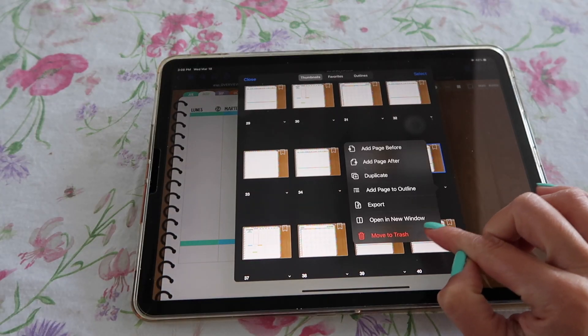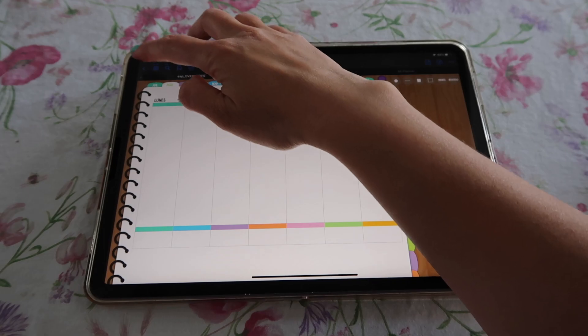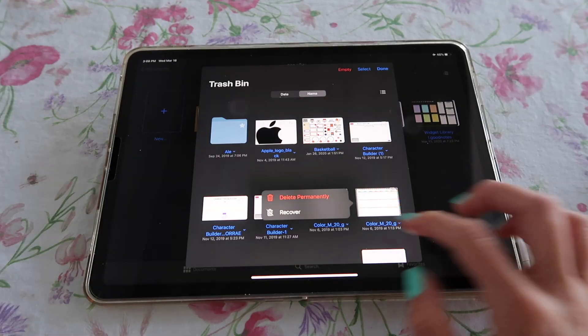Now, another thing you can do — but I don't really advise — is delete pages. This is delicate because since the planner is an interactive file, if you delete or remove a page that is linked to a button in another page, then when you click on that button nothing is going to open because you deleted that page. Some pages in some planners are not linked to anything, so it's safe to delete them. But if you're not sure, I advise you don't delete them. If you really don't want them, just drag them to the end of the planner so they're out of your way.